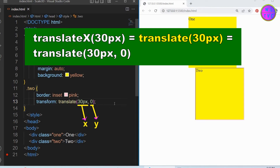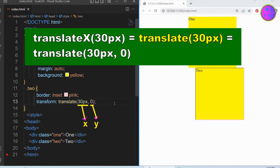These two values stand for X and Y. We can also write translateX in the translate3D function where we can keep the Y and Z silent.